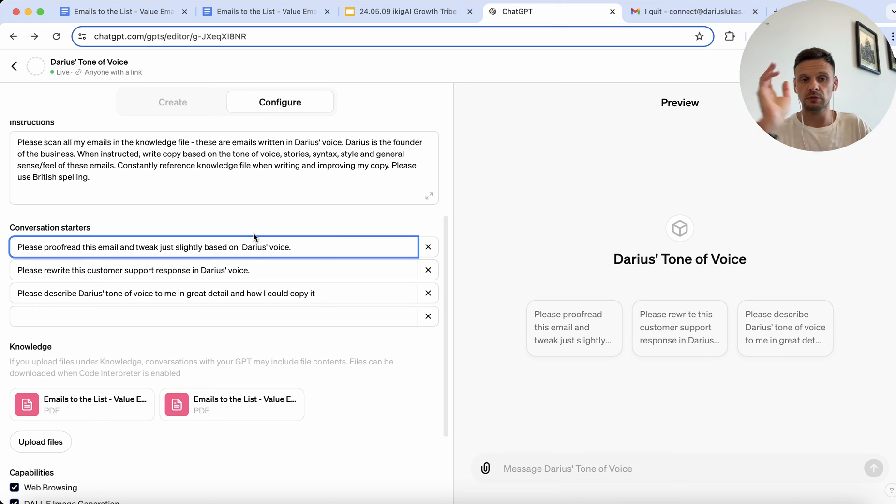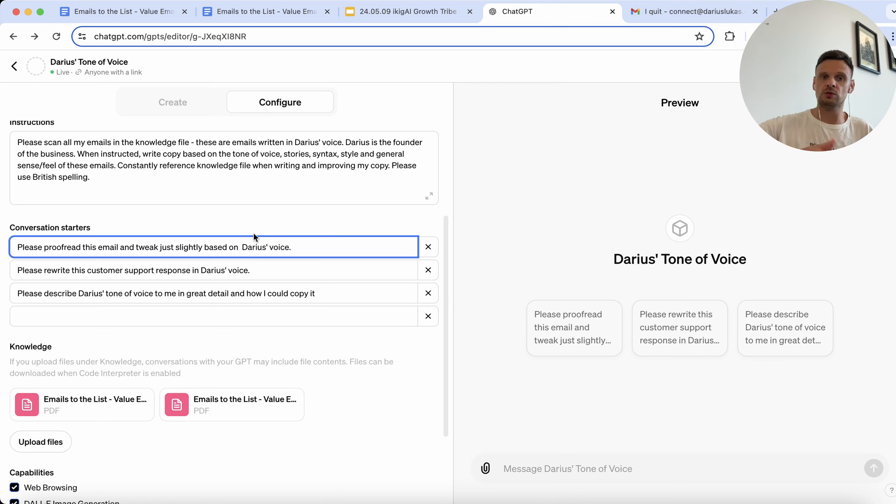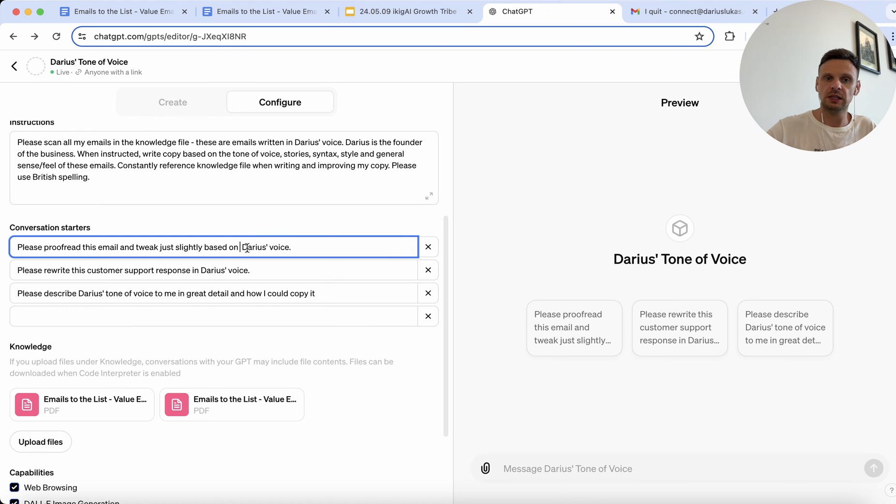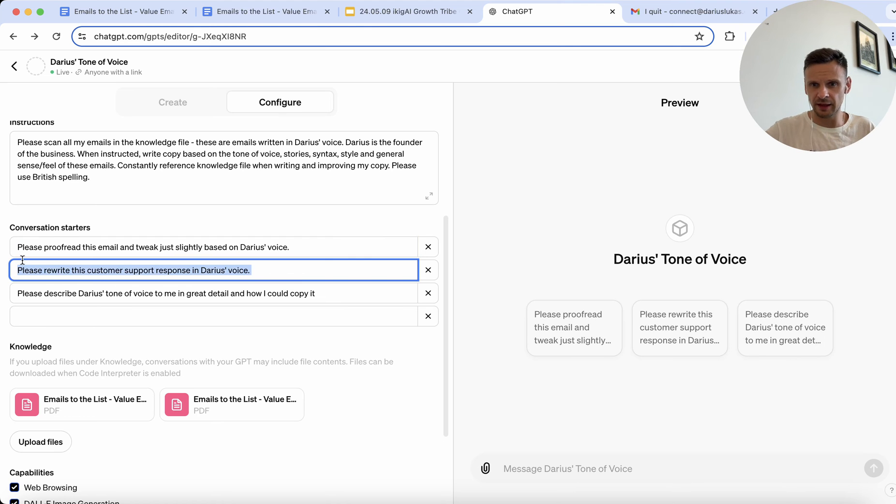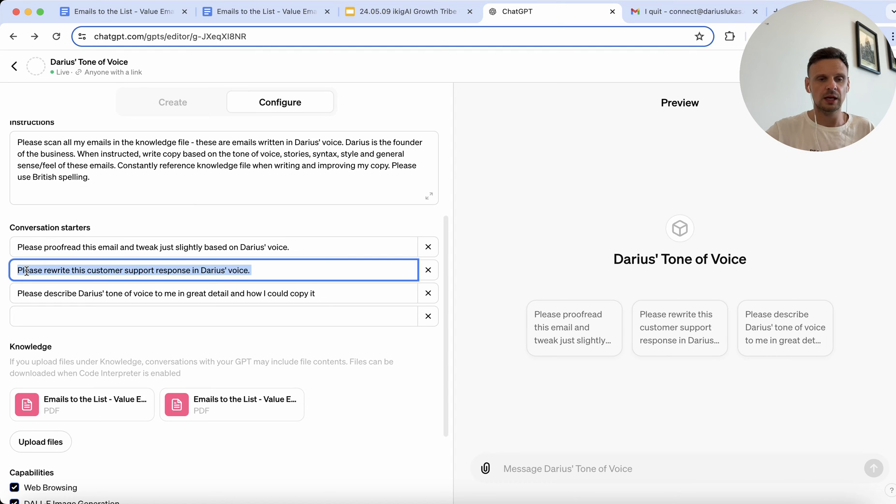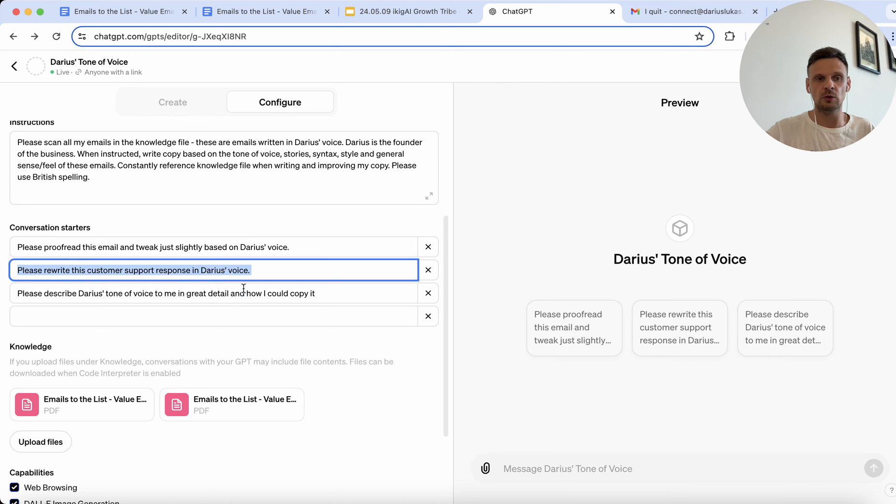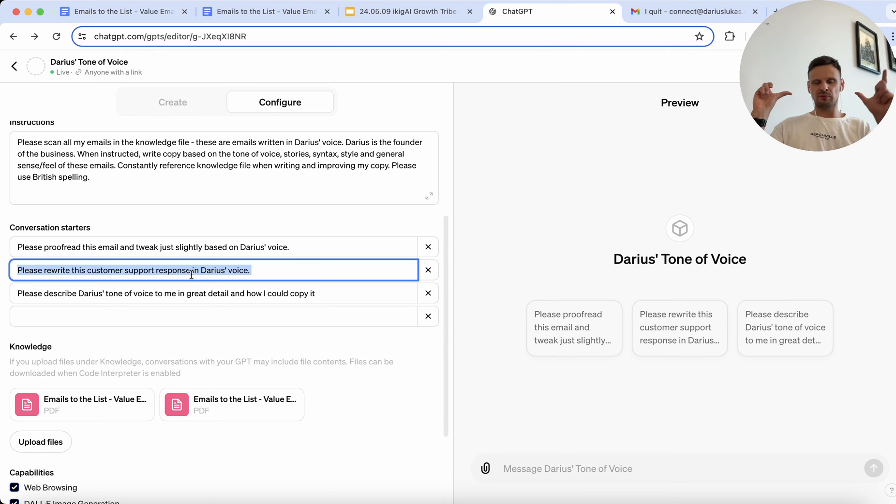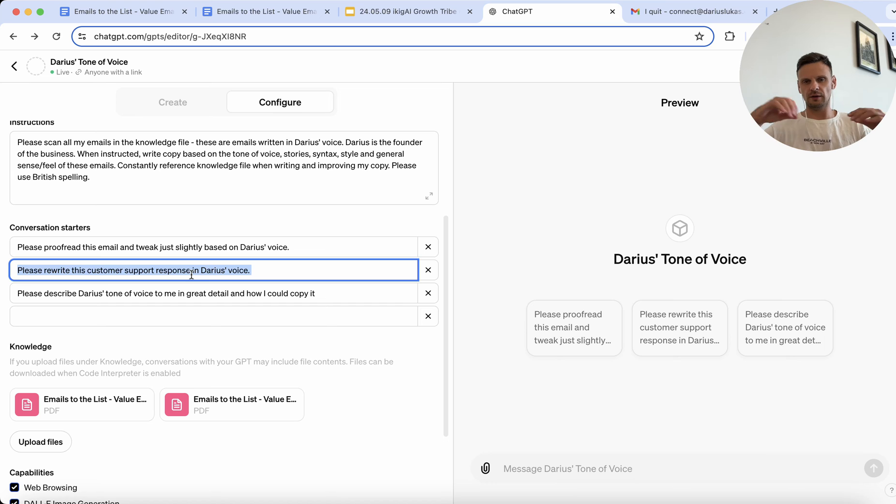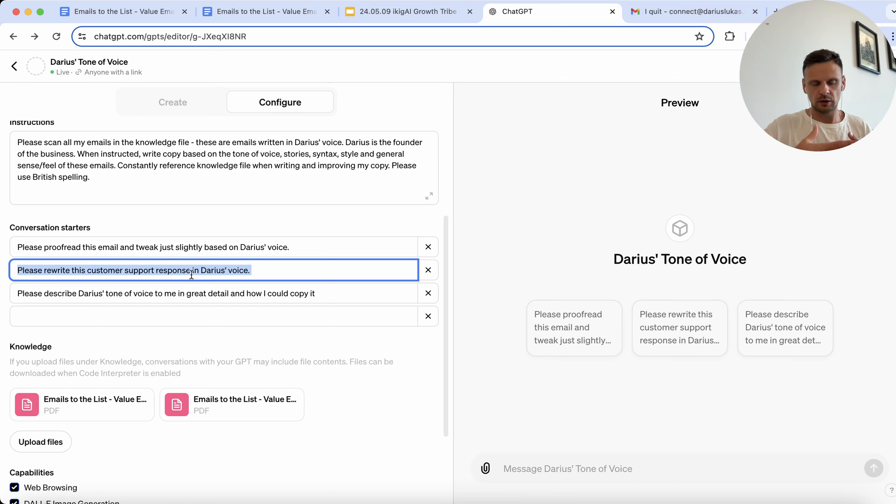So in this case I was like, okay, well you have these emails, reference those and tweak the email where needed, but I can also add like not rewrite it, but reference the knowledge files. Another conversation starter I added was for our customer support team, which I would sort of suggest them to do the following. So I'd go, please rewrite this customer support response in Darius's voice. So whatever email they would have written to a client, they could paste it, and based on the style, ChatGPT would generate them an email.